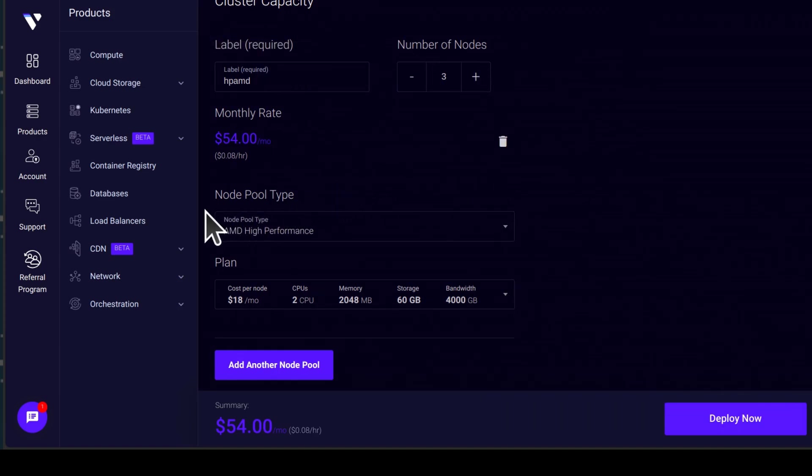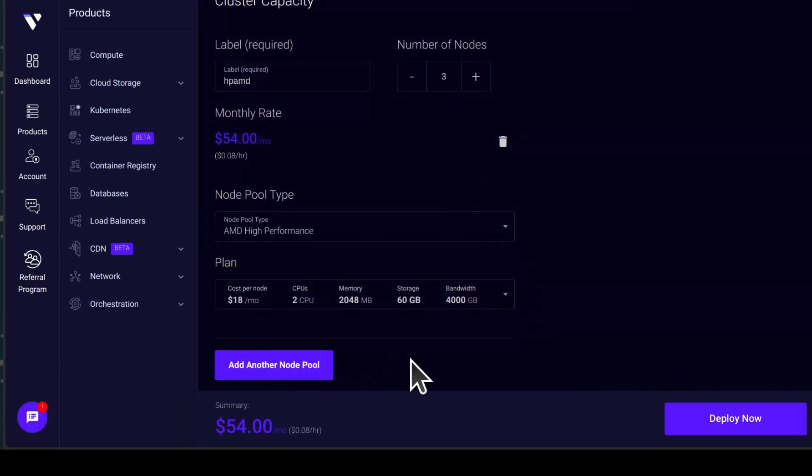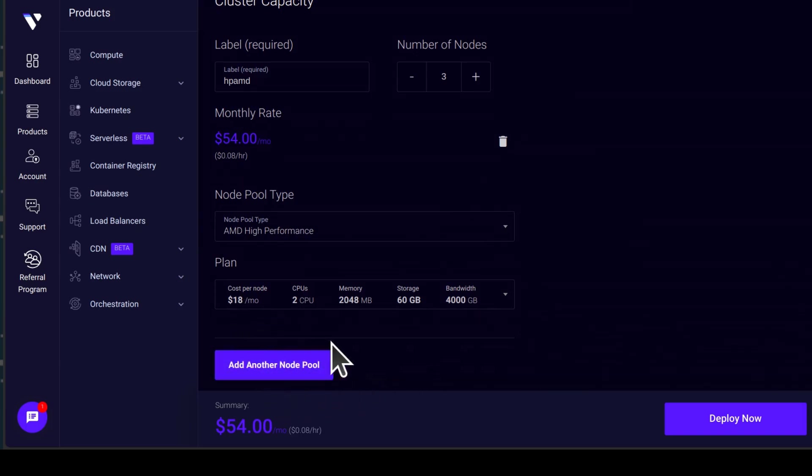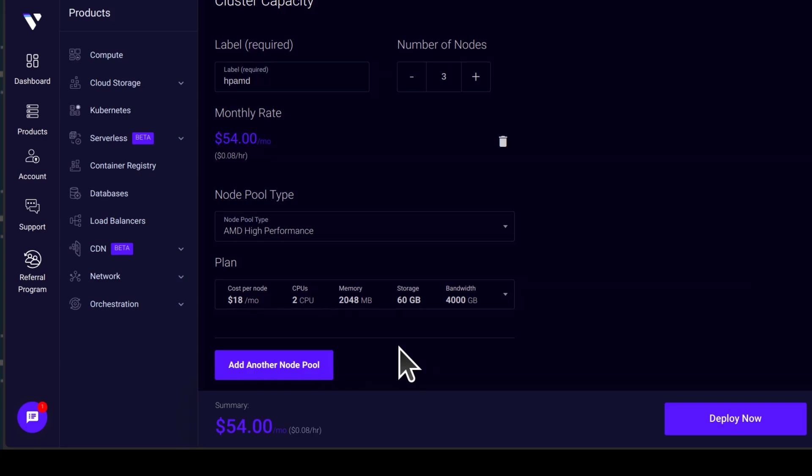And if you want to add another node pool, you can do so. So a node pool, in this case, you can add another node pool if you want. A node pool is just a group of virtual machines with specific characteristics.